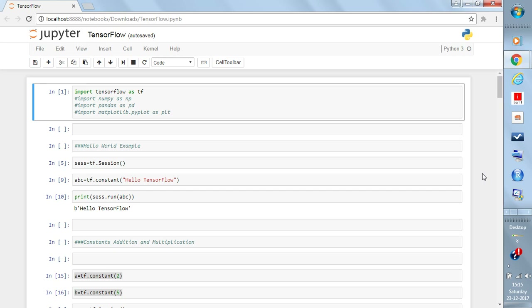I hope you already have Python and also have Jupyter Notebook. Jupyter Notebook is not necessary for this, but I am using it for this tutorial. If you have Python, you can run the same code in your Python console as well.